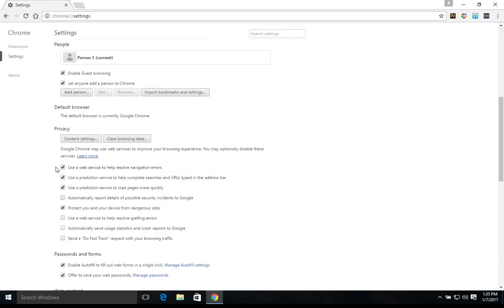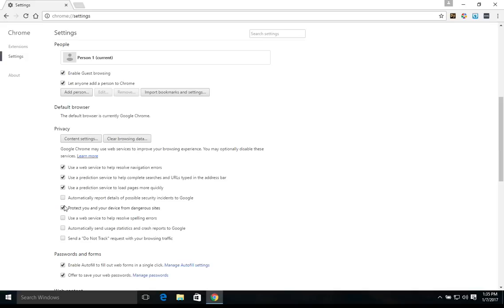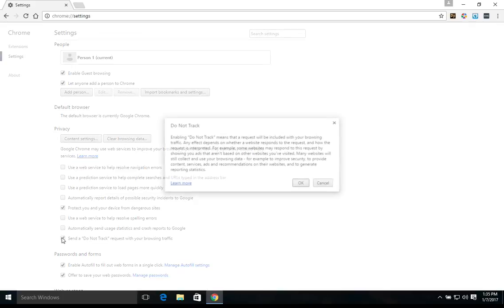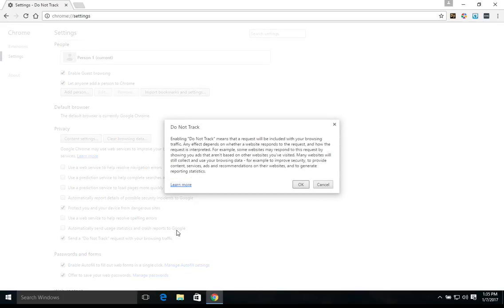And then here below privacy, now these boxes, these four that are checked right now, those are the default settings. For the average user, or actually to increase computer security, what we would recommend is that you go ahead and uncheck these top boxes here and also check the send a do not track request. You can read through this here.